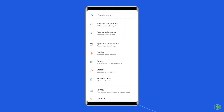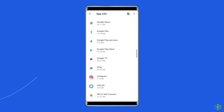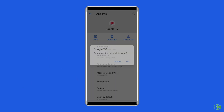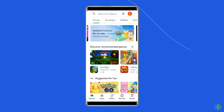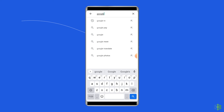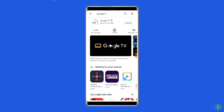Go to Settings, then Apps. Tap on Google TV and click on the Uninstall button. Now open the Google Play Store, search for Google TV, and reinstall it. The problem should now be fixed on your phone.